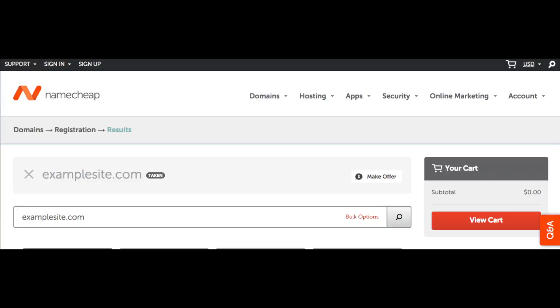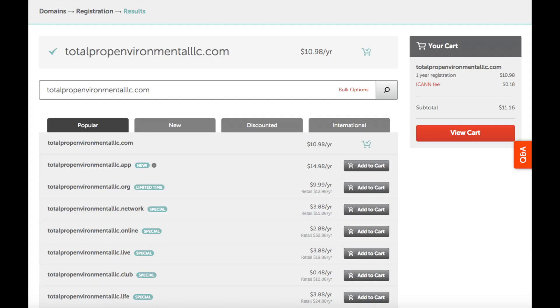If your domain name is not available you will see an x to the left of the domain name. Try adding a dash, adding a word to the domain or choosing a different domain extension like .net. If your domain is available you will see a check mark to the left of your domain name. Once you are done hit the add to cart button.